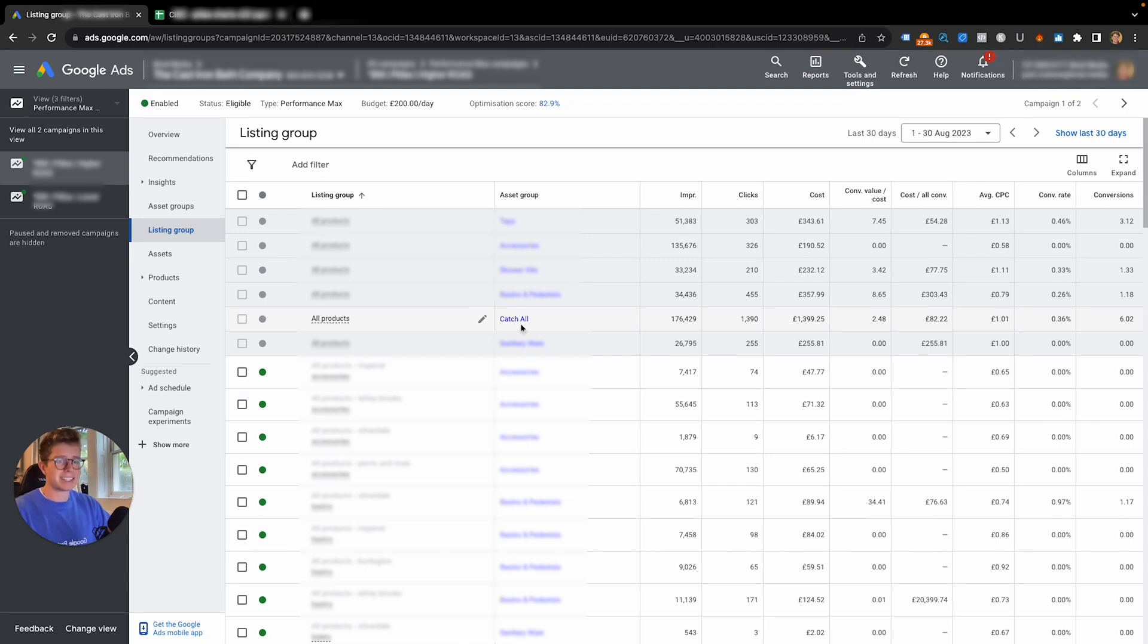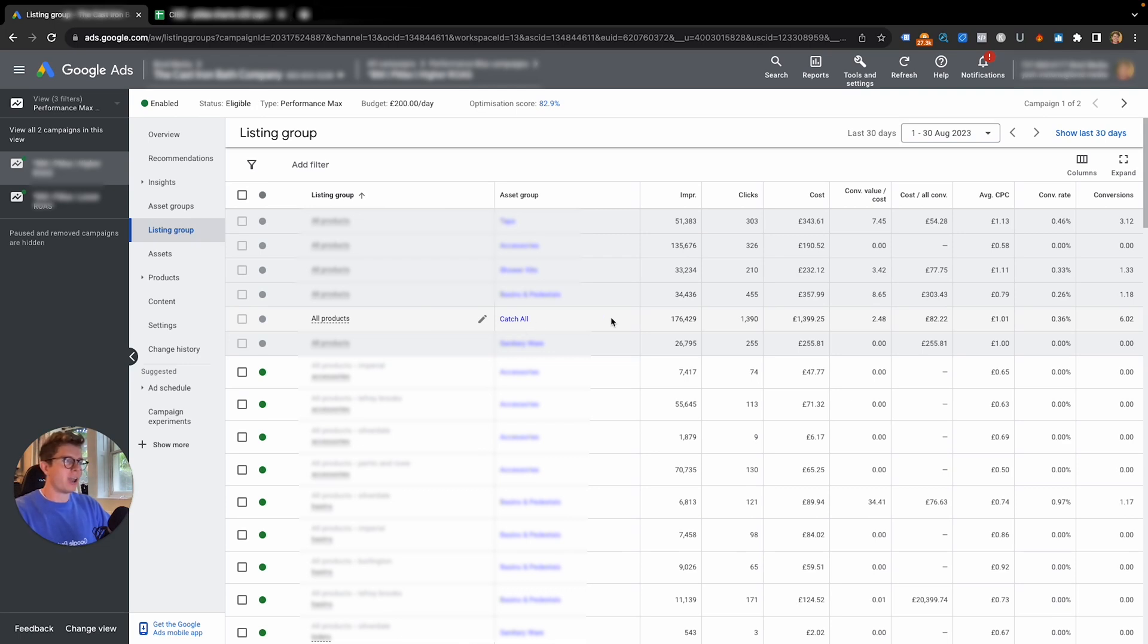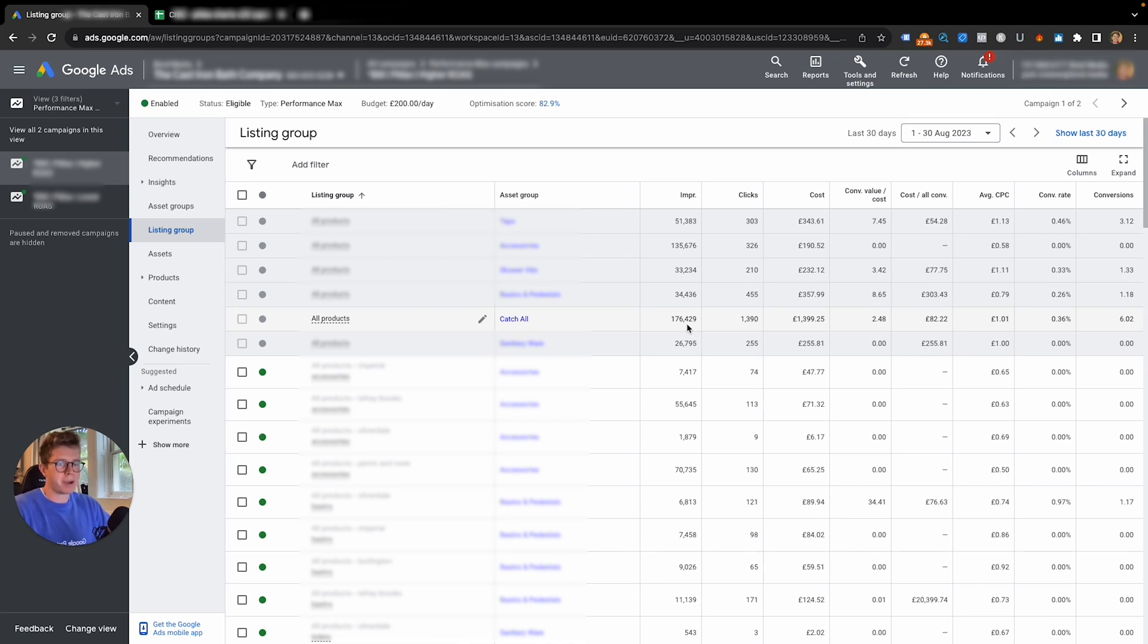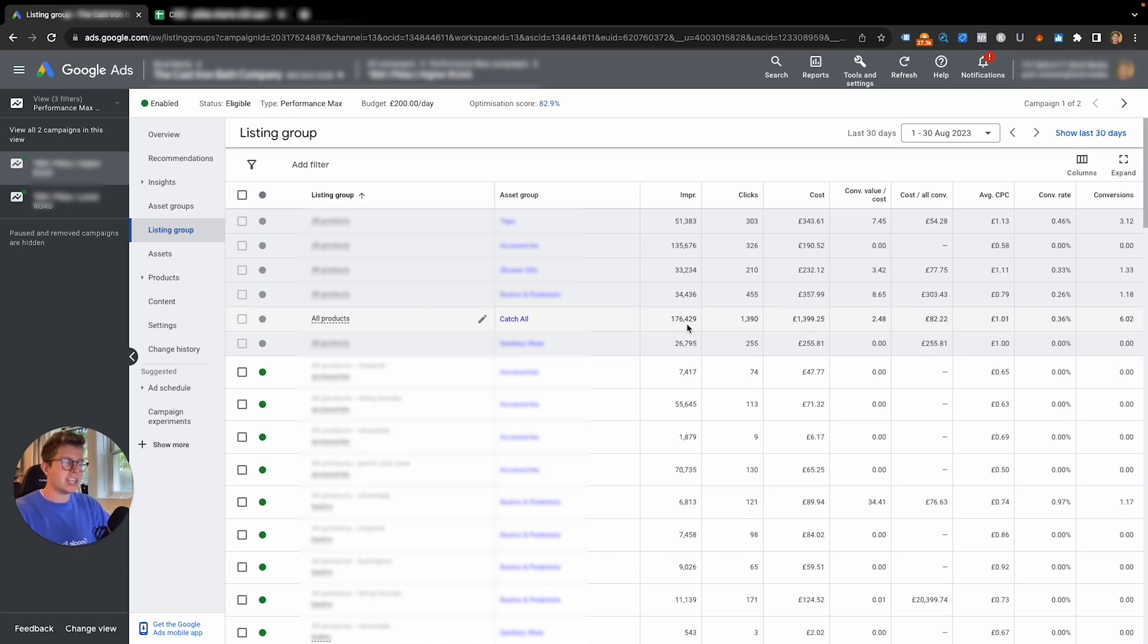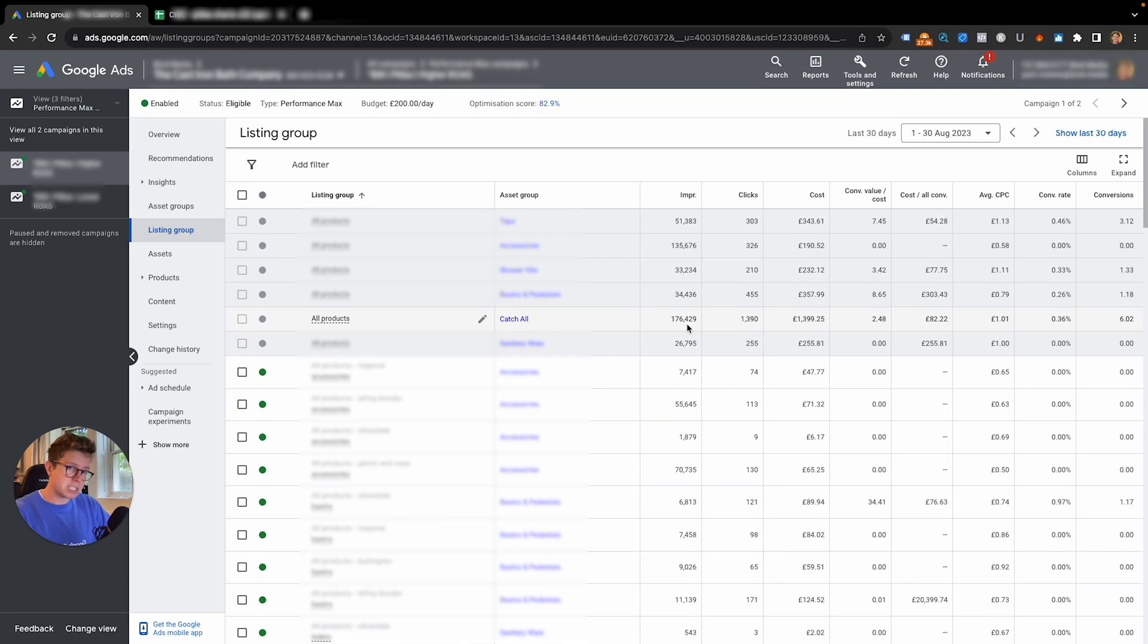This one's struggling a bit at 2.48. I have this blurred out here because I need to protect my client's data, but this is a catch-all campaign. What I've heard quite a lot of people saying is they love to have catch-all campaigns. I'm less so. I prefer to be more specific with my asset groups.